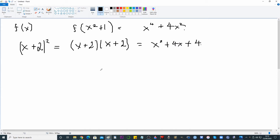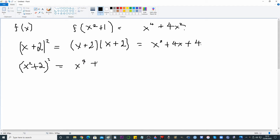If you think about what would happen if you substituted x² + 2 instead of x + 2, you can see how you would get x⁴ + 4x² + 4. So completing the square gives us something like that.